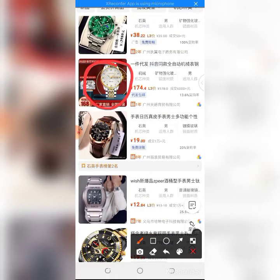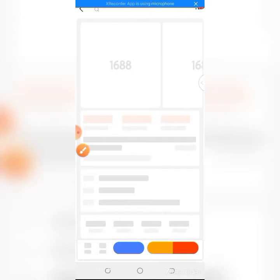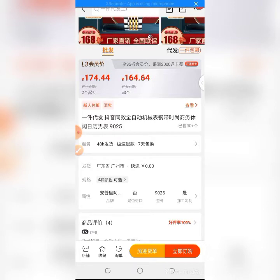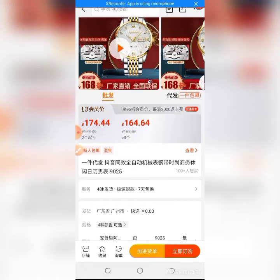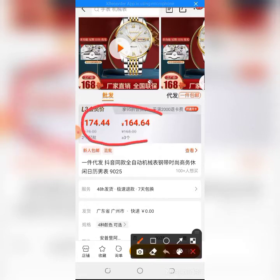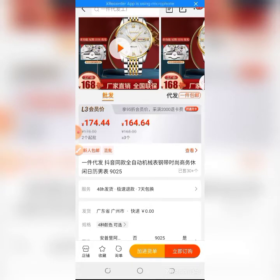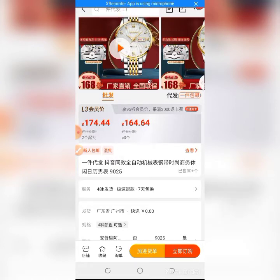Let's assume you are interested in buying this particular watch. You tap on the product listing. Here you can see the price: there are two price tiers — the first is 174.44 RMB, and the second is 164.64 RMB. The first price applies if you are buying two pieces, while if you are buying three or more pieces you pay 164.64 RMB per unit. It depends on the quantity you are buying.